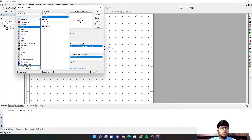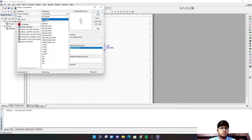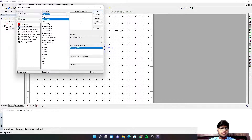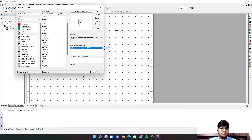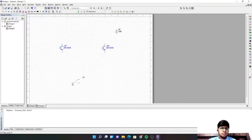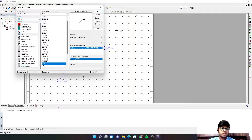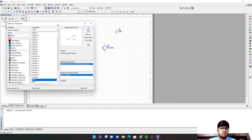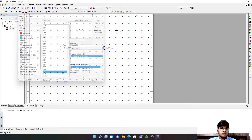We are going to need a few resistors, one DC power source, a switch, and four resistors in total. So let us start building the circuit.